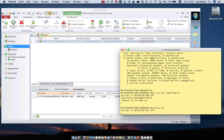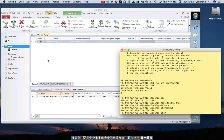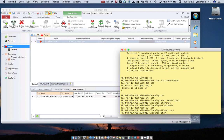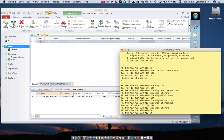Let me check the physical connection. You can see the port is up, so the physical connection has no issues.